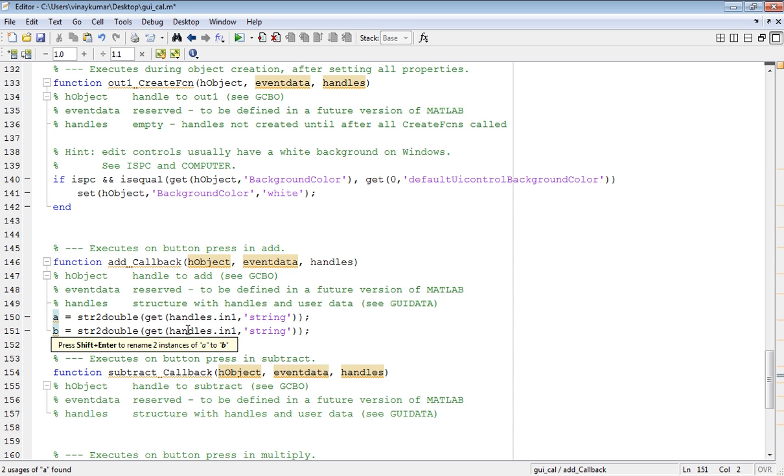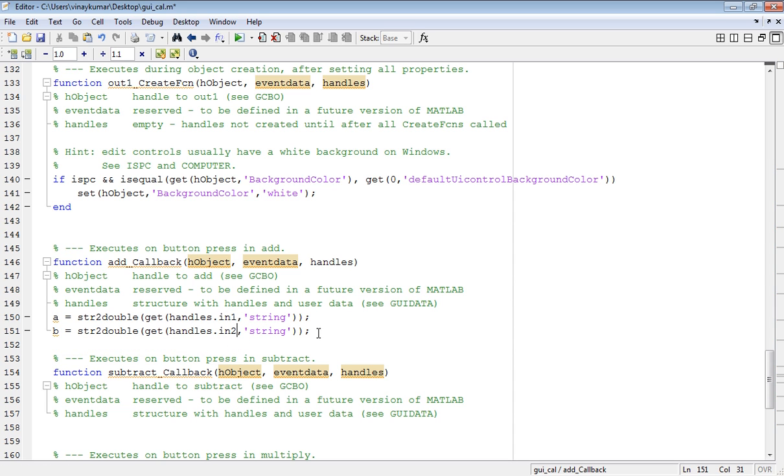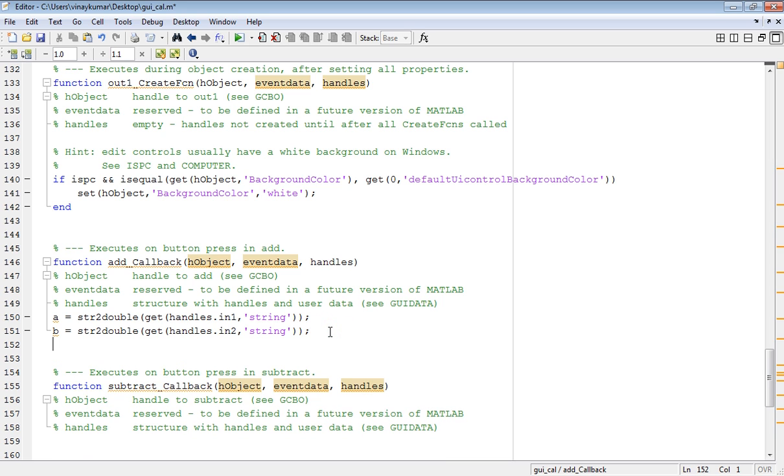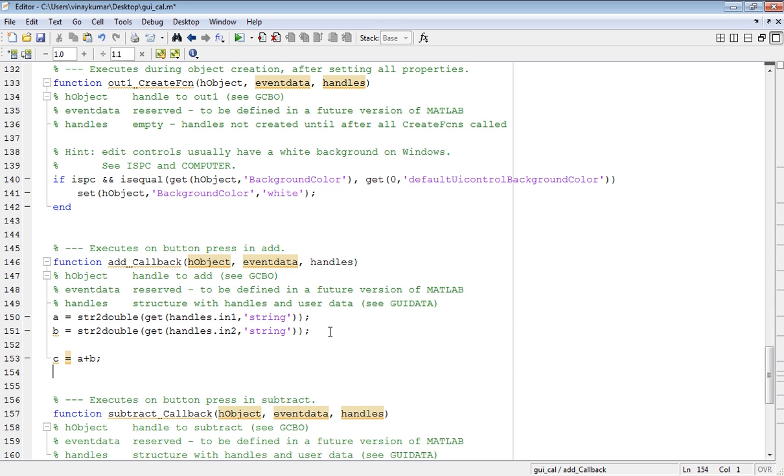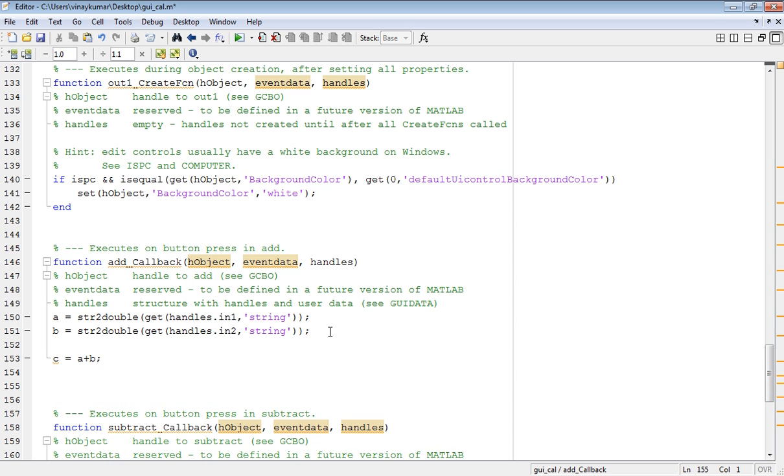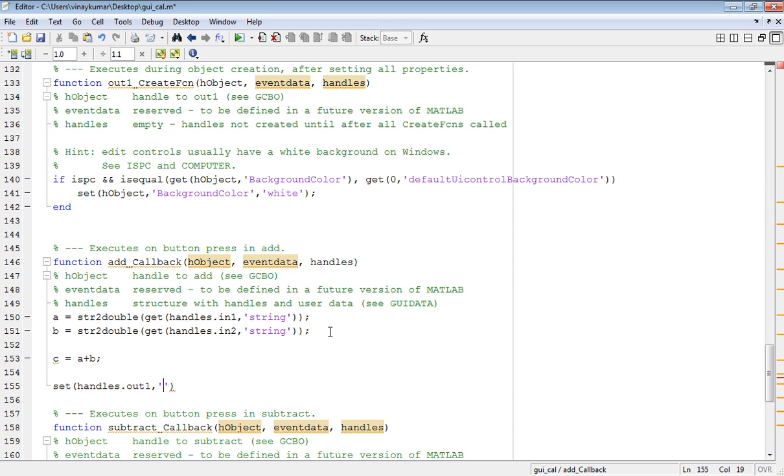Now take c as a variable that equals a plus b, semicolon. And very important command: set, in brackets handles dot out1, semicolon, in single quotes write string, comma num2str, in brackets c, semicolon.